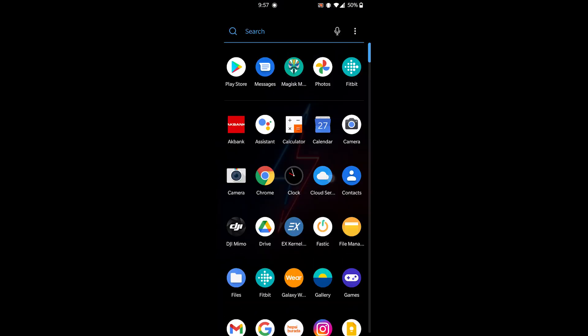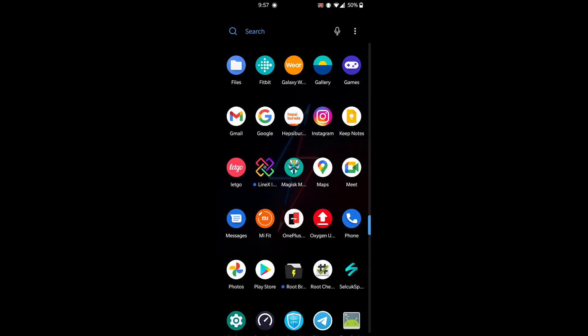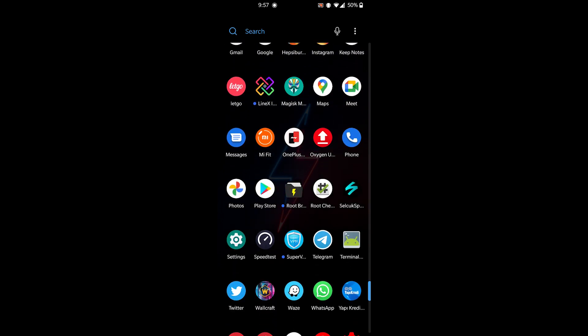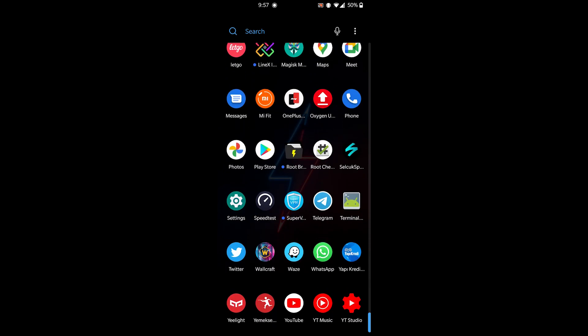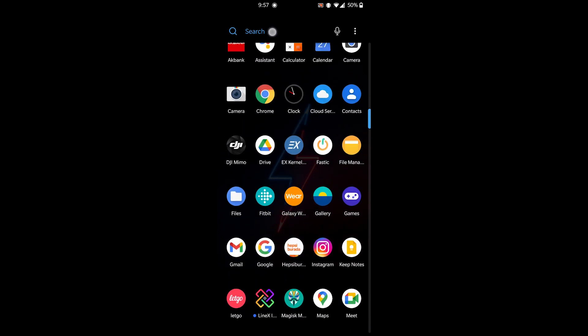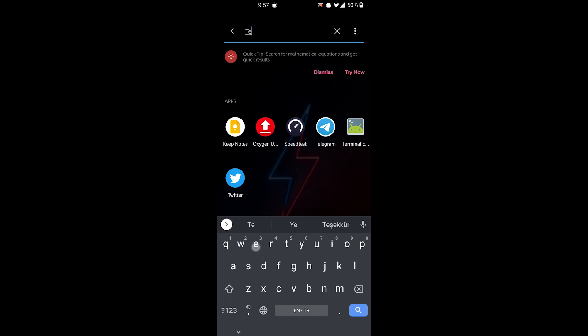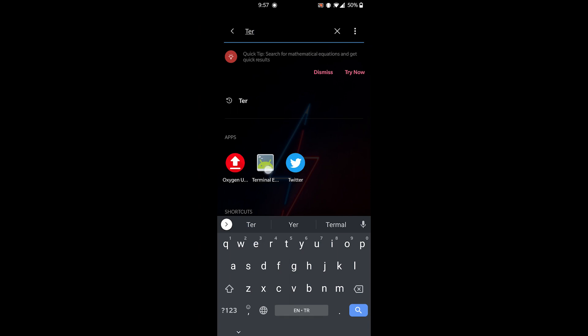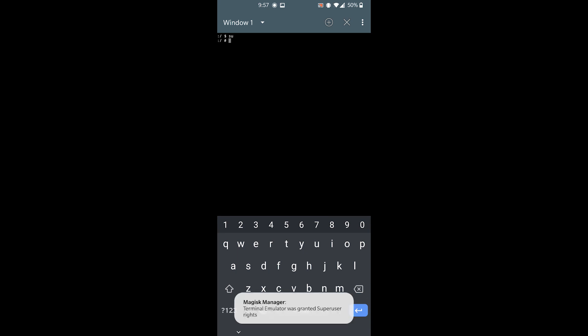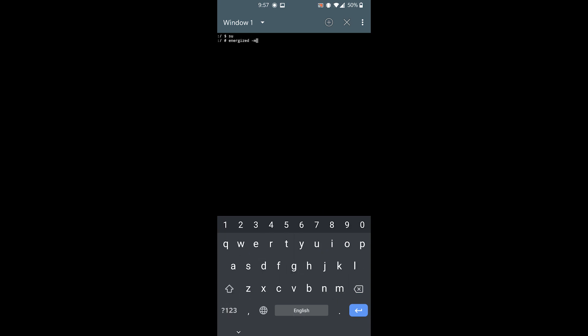Now what we need to do is launch our terminal emulator, and we're going to type su, which is short for super user. It will grant super user rights. Then go ahead and type exactly this: energized-m, then hit enter. It will launch the Energized Magisk module. Depending on your CPU, give it some time to load up - sometimes it takes a minute.